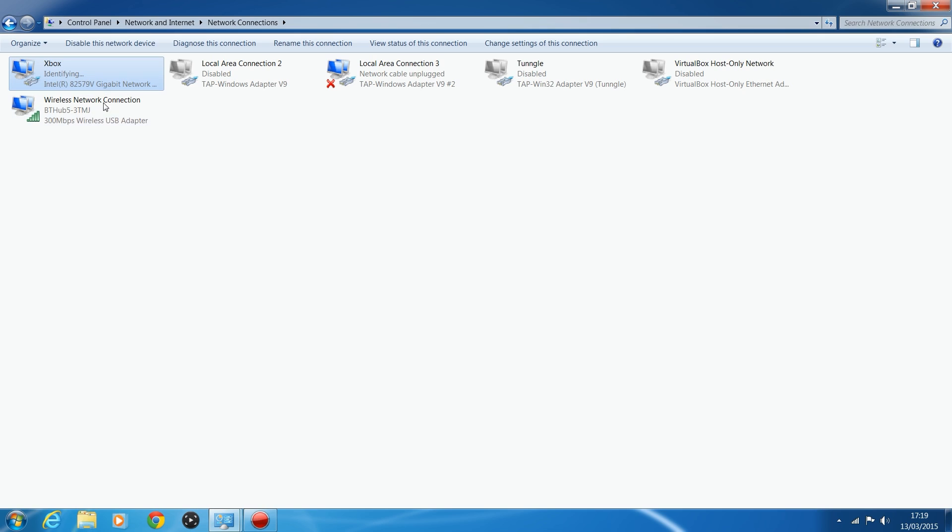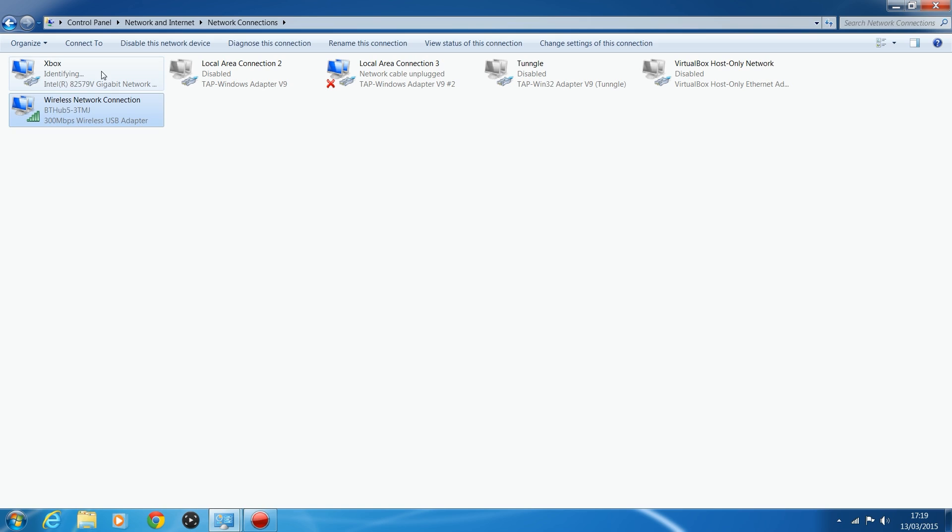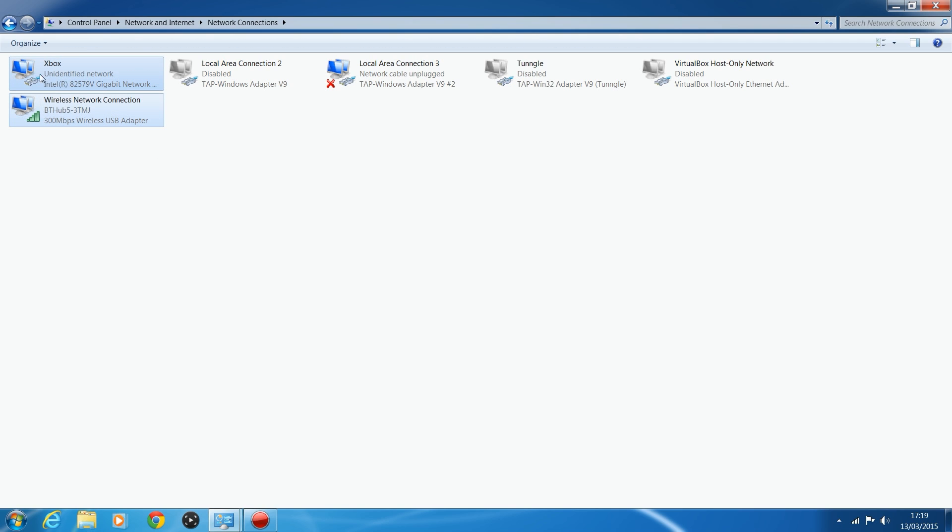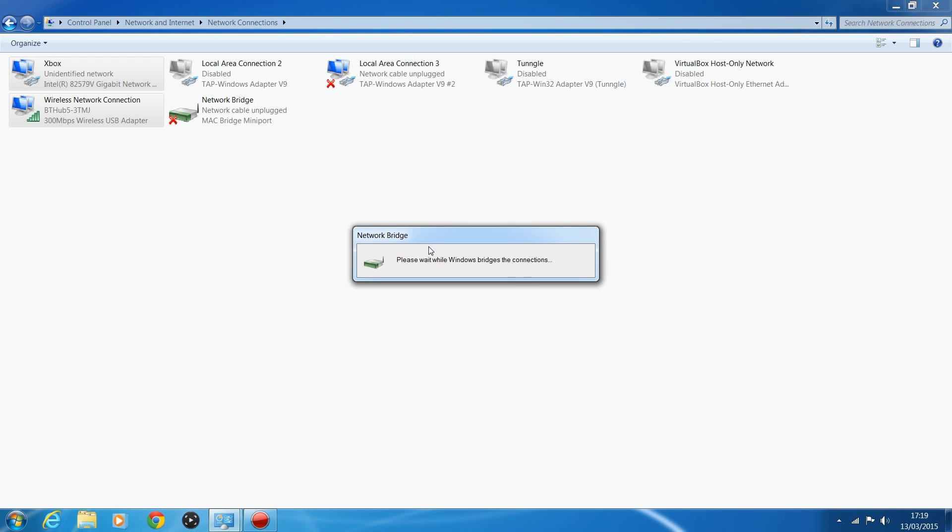So, what you want to do, there's two different ways you can do this. You can either highlight both of them, hold down Control, select one, click on the other to select them both, and then right-click. You may also get that unidentified network. That's normal, too. So, you just highlight them both. You right-click, and you click on Bridge Connections.